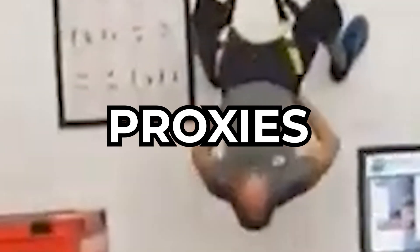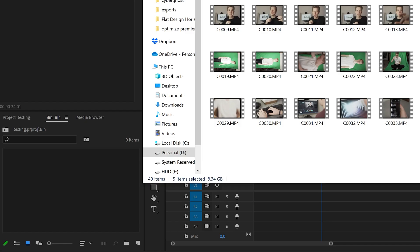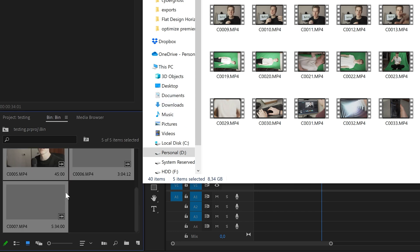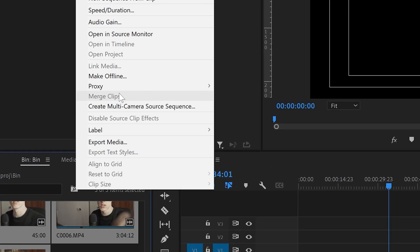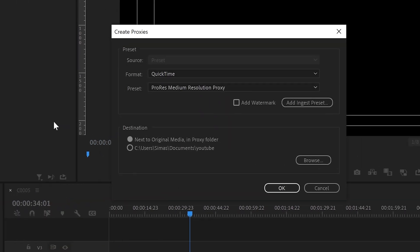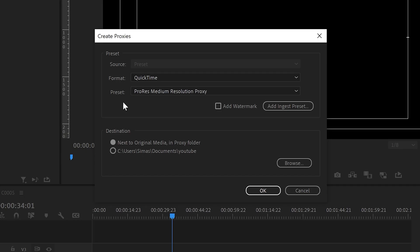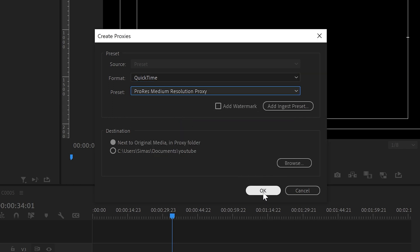You'll get the best playback performance if you combine this with the next trick, and that is to use proxies. Proxies are basically just lower resolution placeholders for your high quality videos. How it all works is: when you import your footage, just select it all, right click, select Proxy, then Create Proxies. You'll generally get better performance with less compressed formats, so I like to select QuickTime here and ProRes medium resolution proxy.